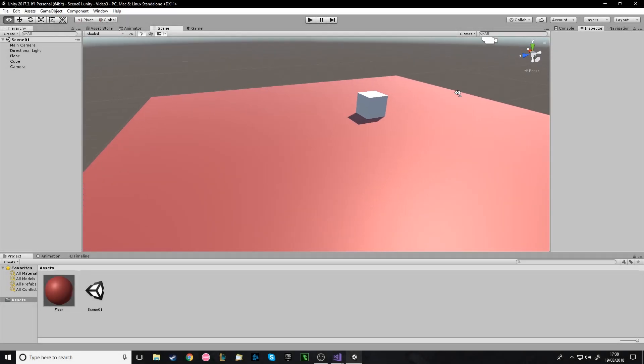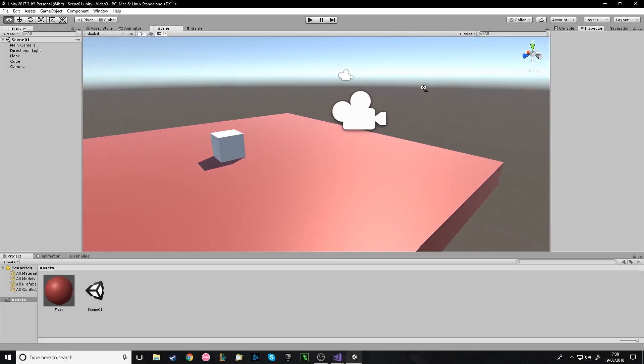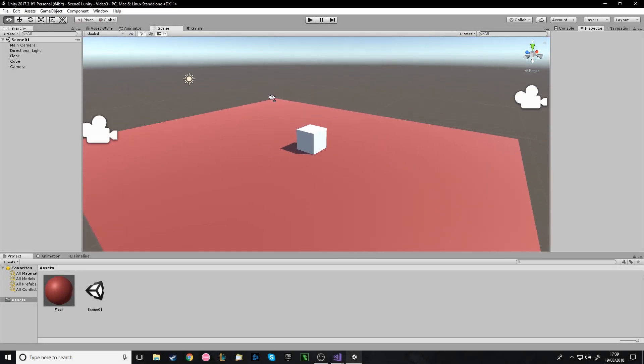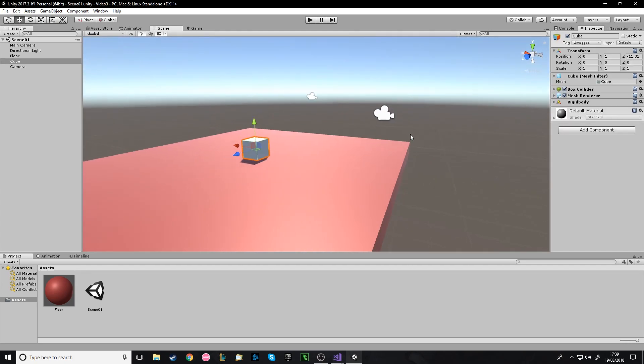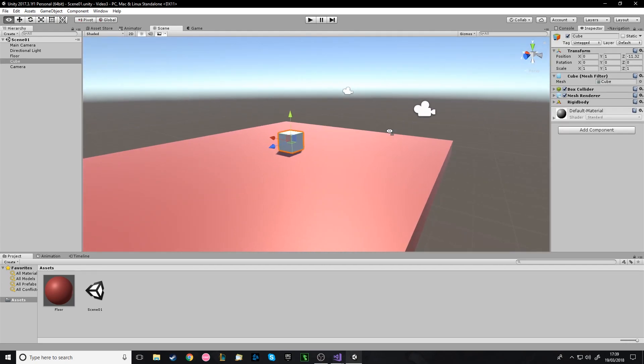Hello and welcome to another Unity tutorial. Today I've decided to make a tutorial on enemy health bars, because I've been asked how you do that.